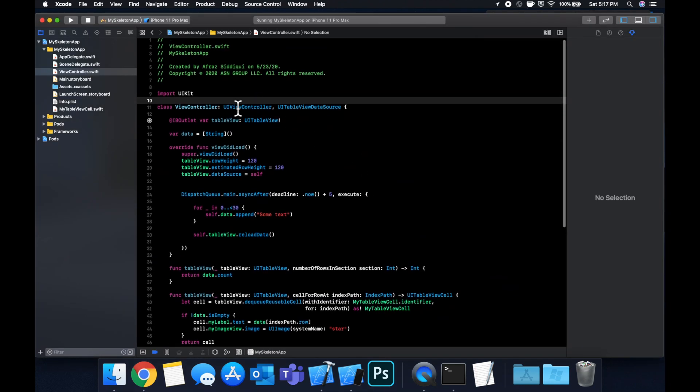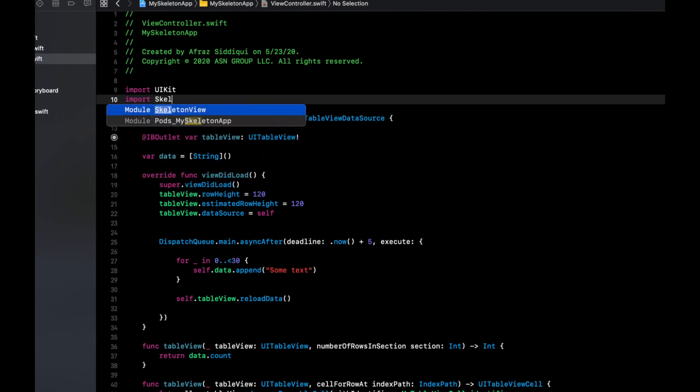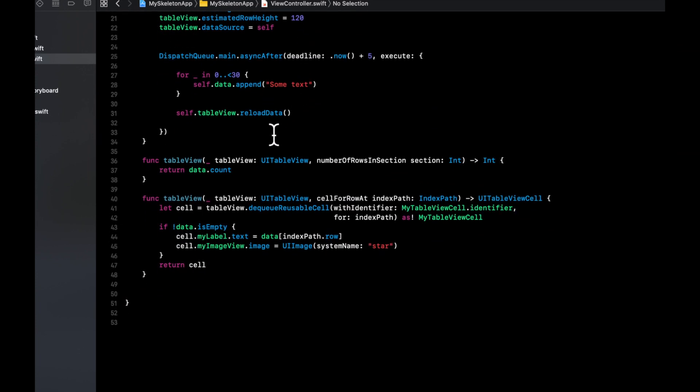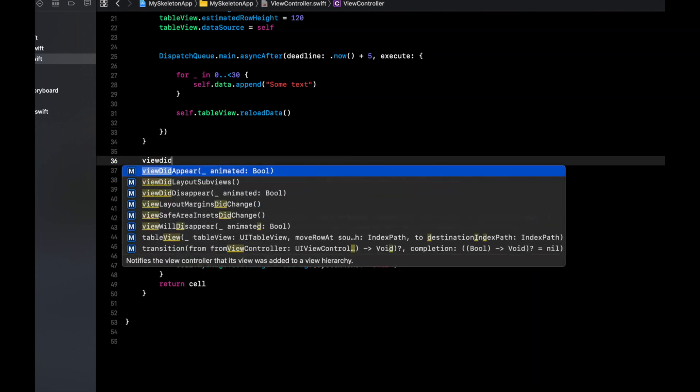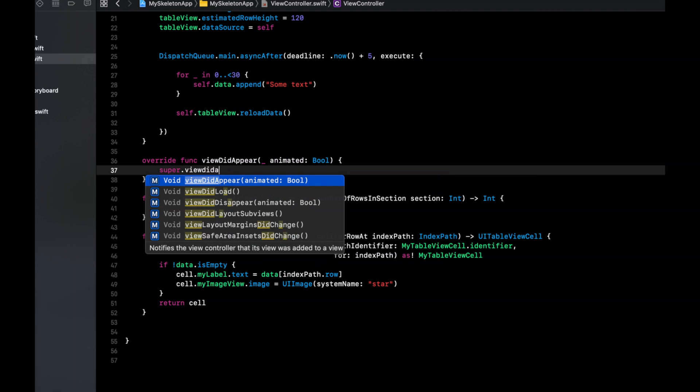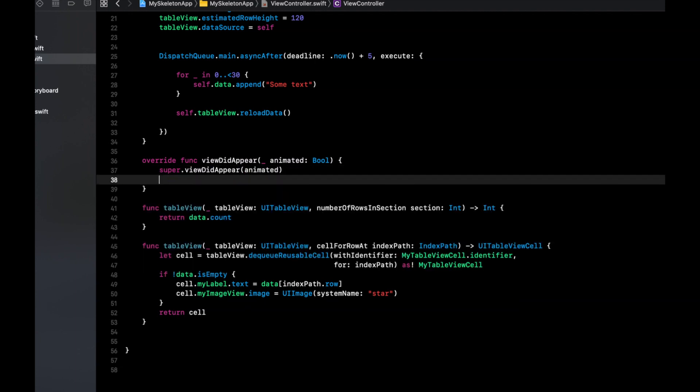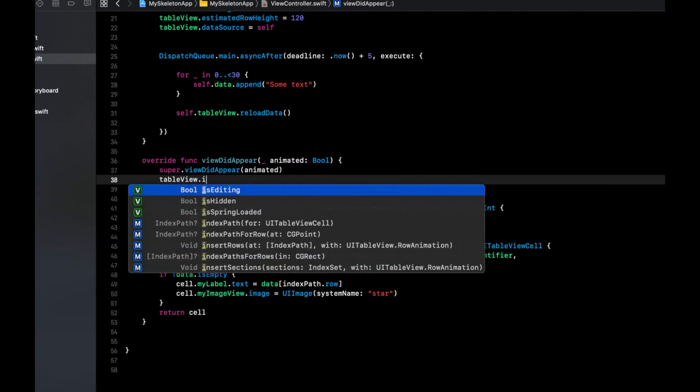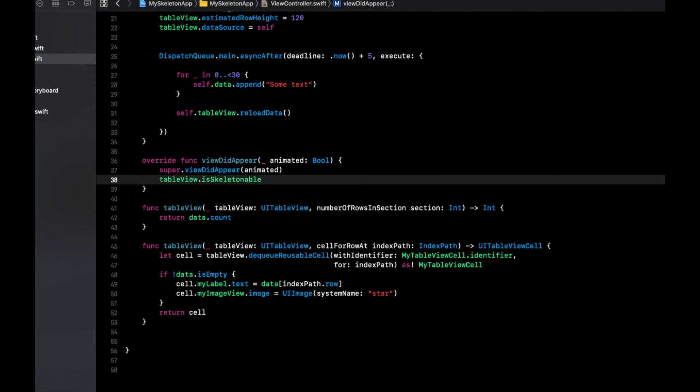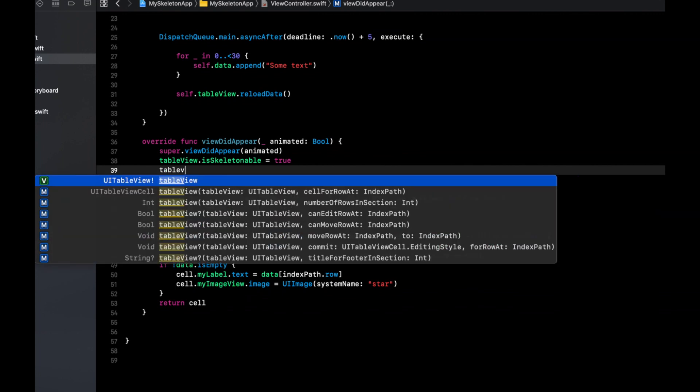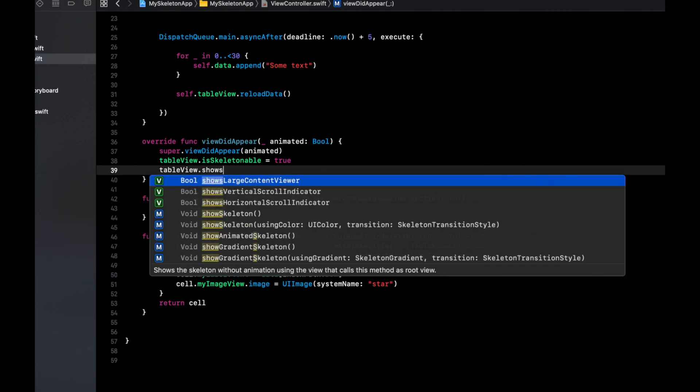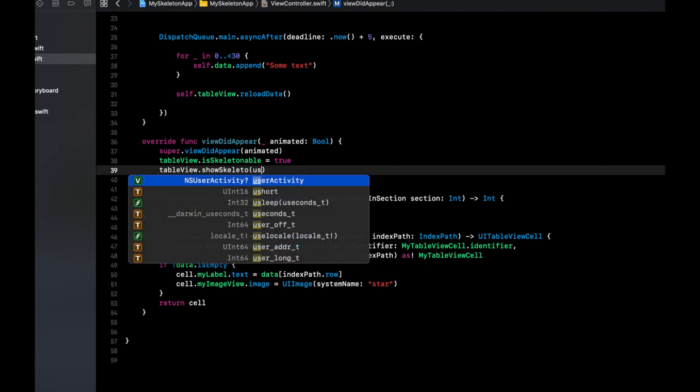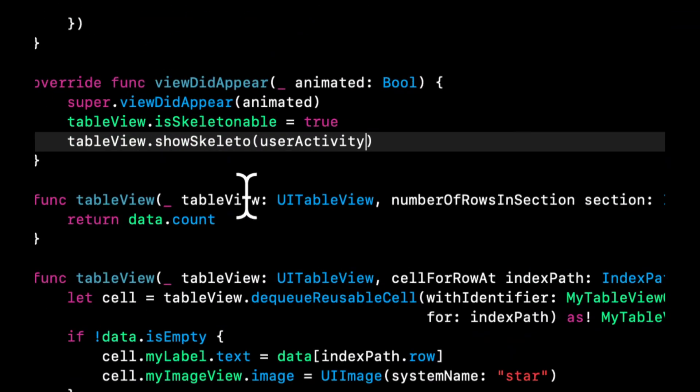So to do that, it's pretty simple. Actually, we want to start by importing skeleton view. We want to bring in view did appear, called super view did appear. We want to say the table view is skeleton a bowl. And on the table view, we're going to say show skeleton using.